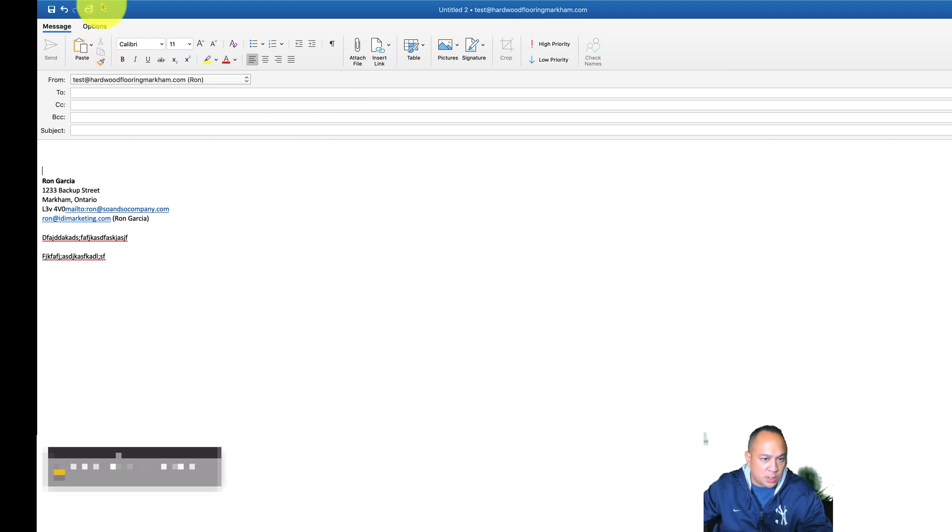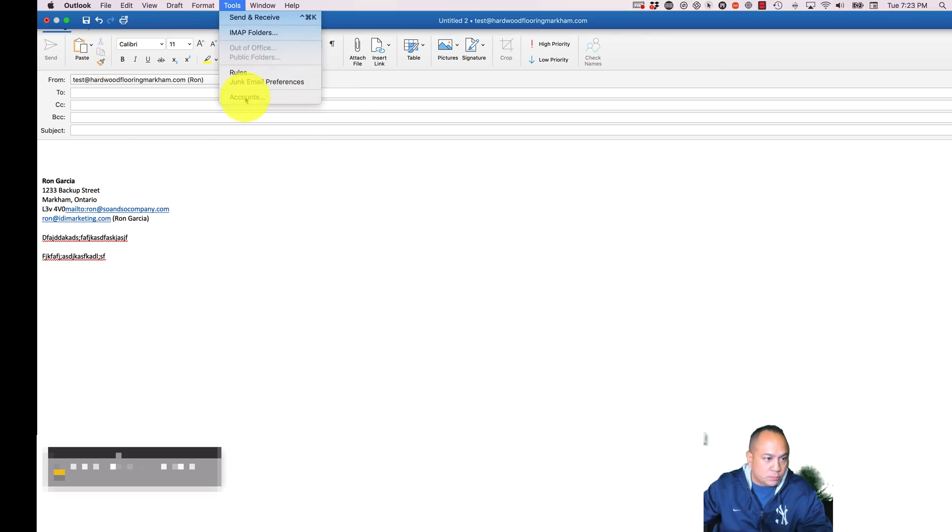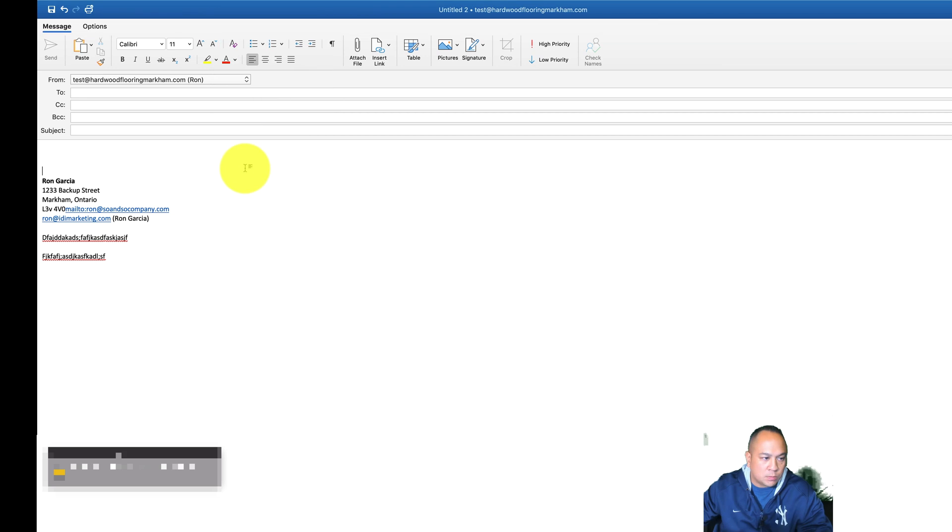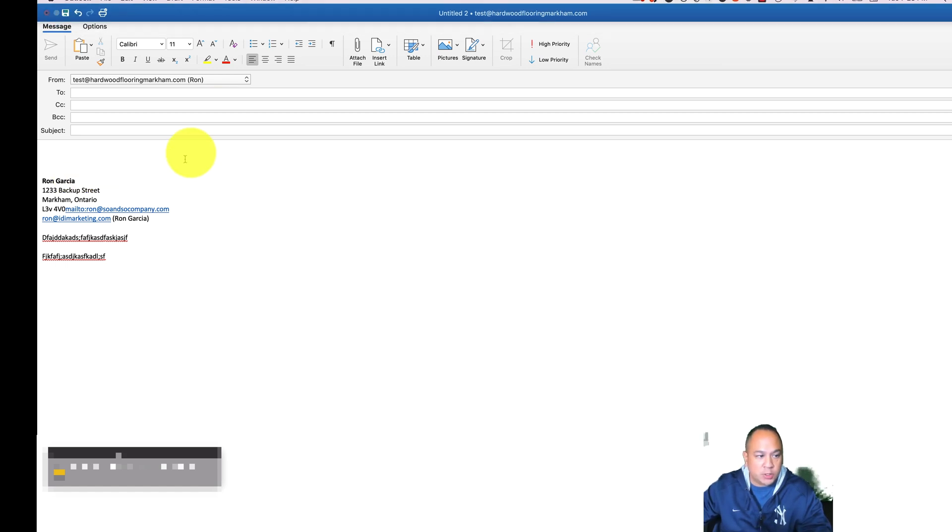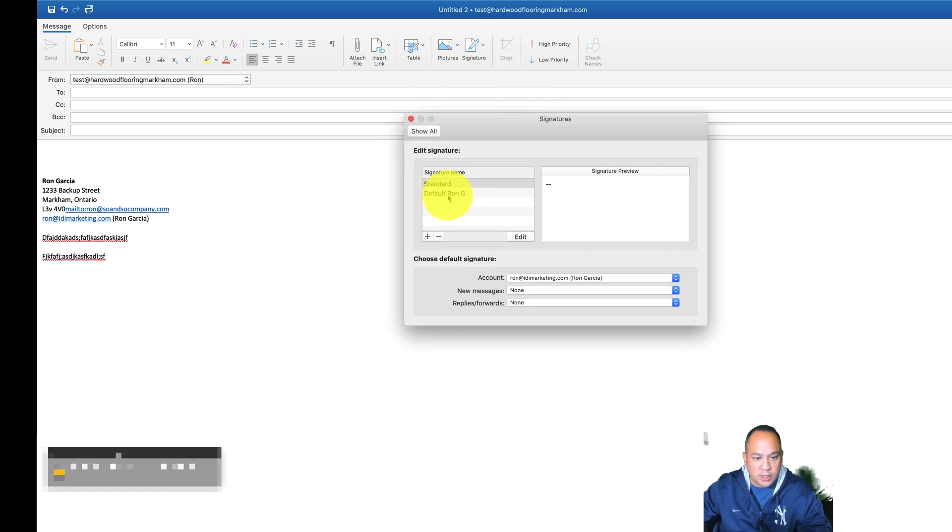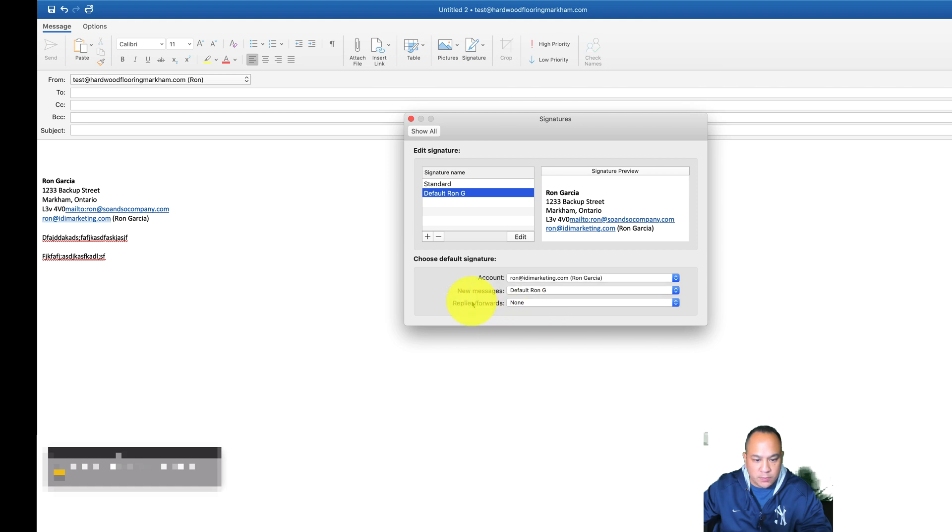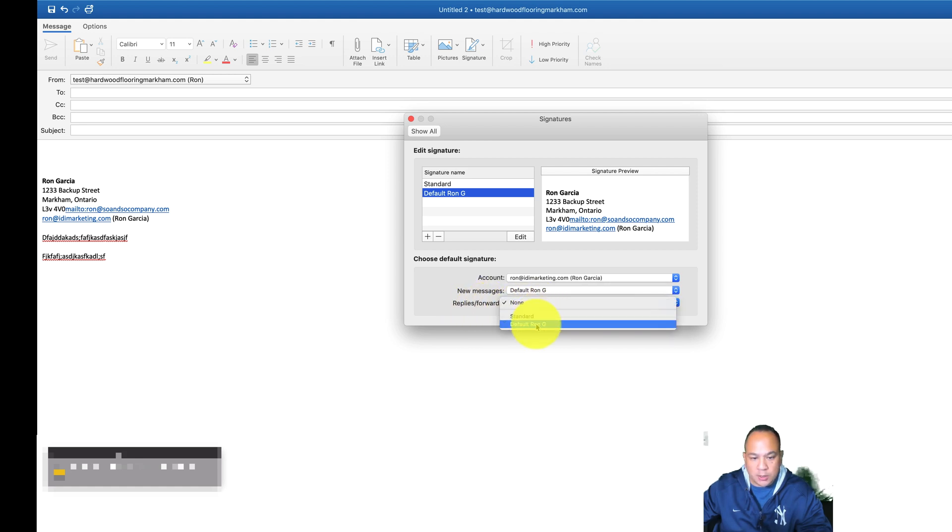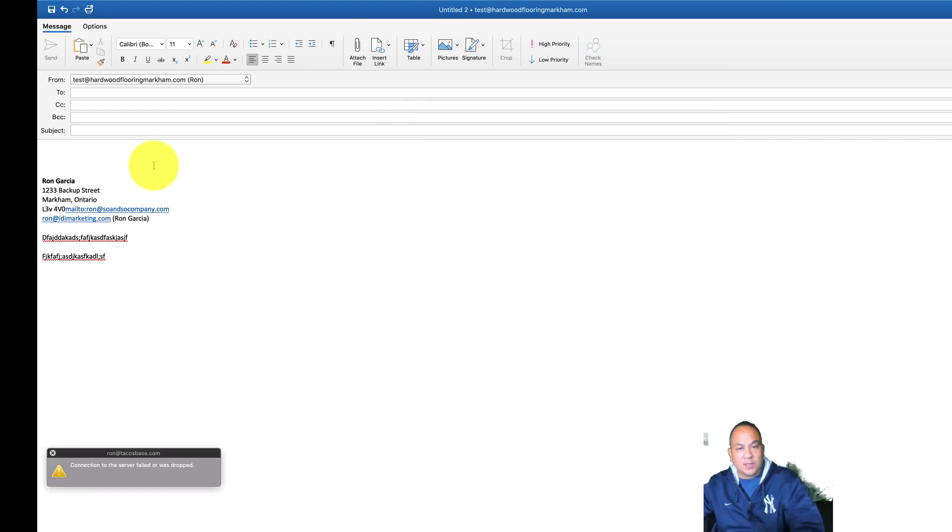So what you want to do is come over to tools. If you wanted to leave your signature on all replies, and if you want to leave your signature on all forwards and copy twos, come over to signature, go to Edit Signatures. Highlight the one that you just created or the one that you want. On your account, on a new message, you want to use the default one. And any replies or forwards, you want to click on the default one.